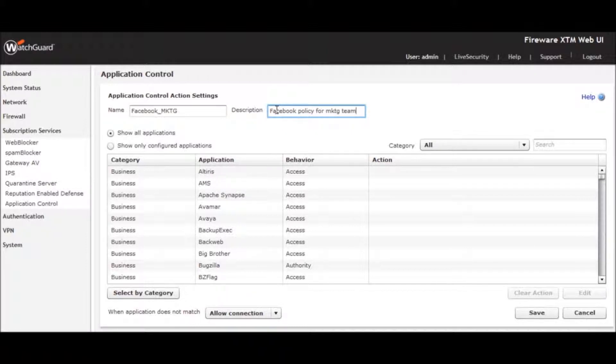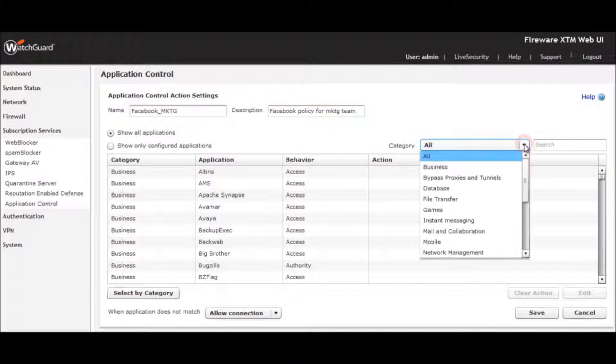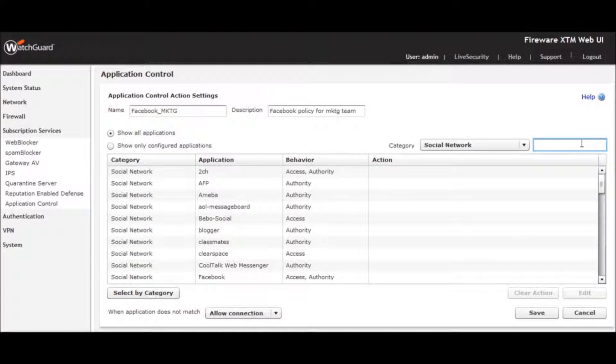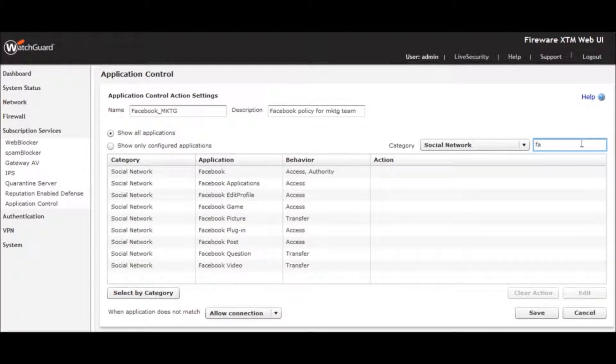As you can see, applications are already conveniently organized for us by category. We can also search by application name, such as Facebook or Skype.